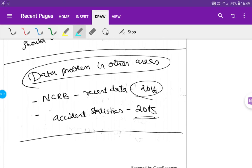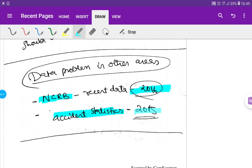The National Crime Record Bureau. The recent data is 2016. In 2015, we have to update the data. We have to update the data.